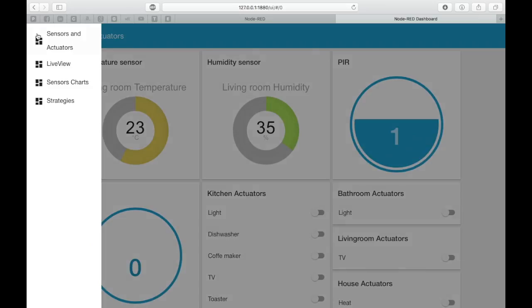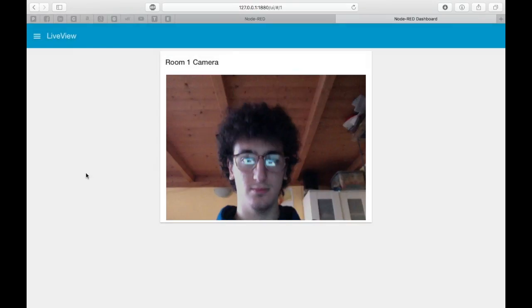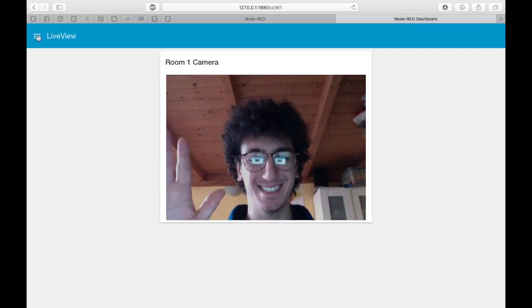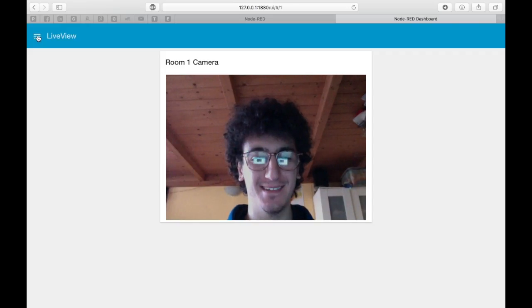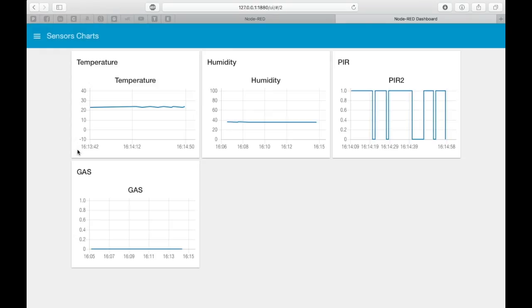In the Live View section it's possible to have a near real-time webcam preview. In the Sensors Charts section we can have a look at the progress of our house sensor values with charts.